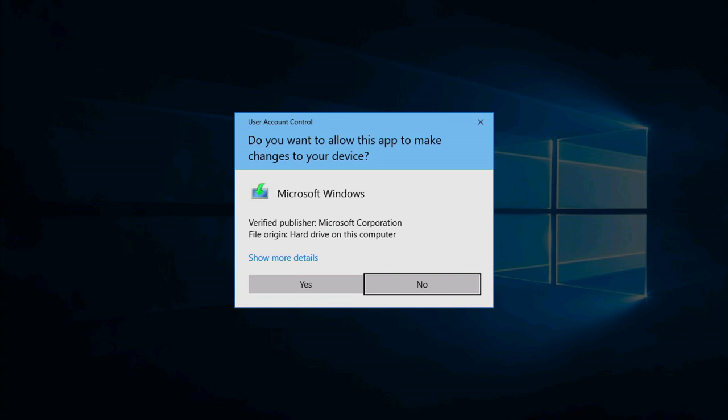If you are prompted by a User Account Control dialog box asking you to allow the application to make changes to your device, click Yes.